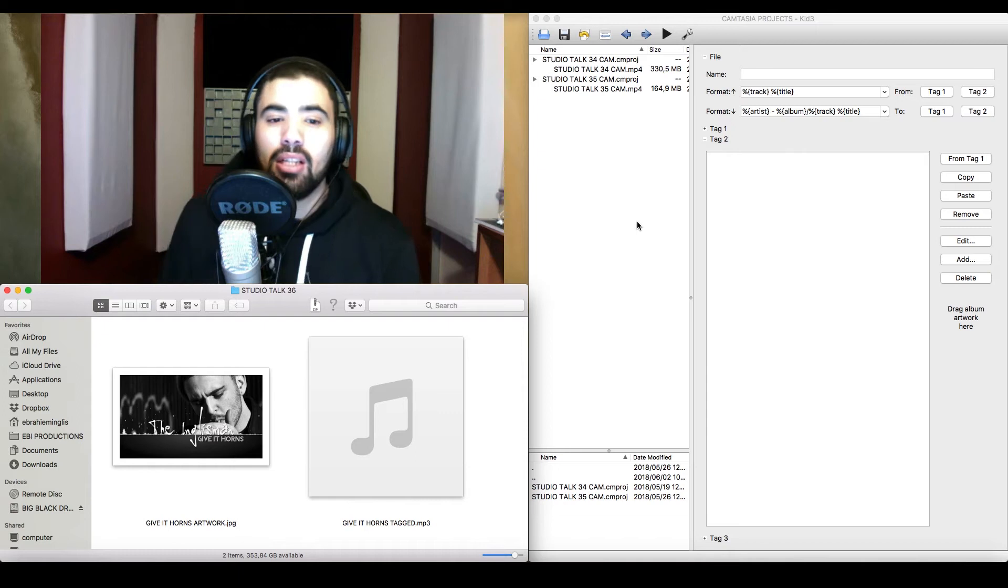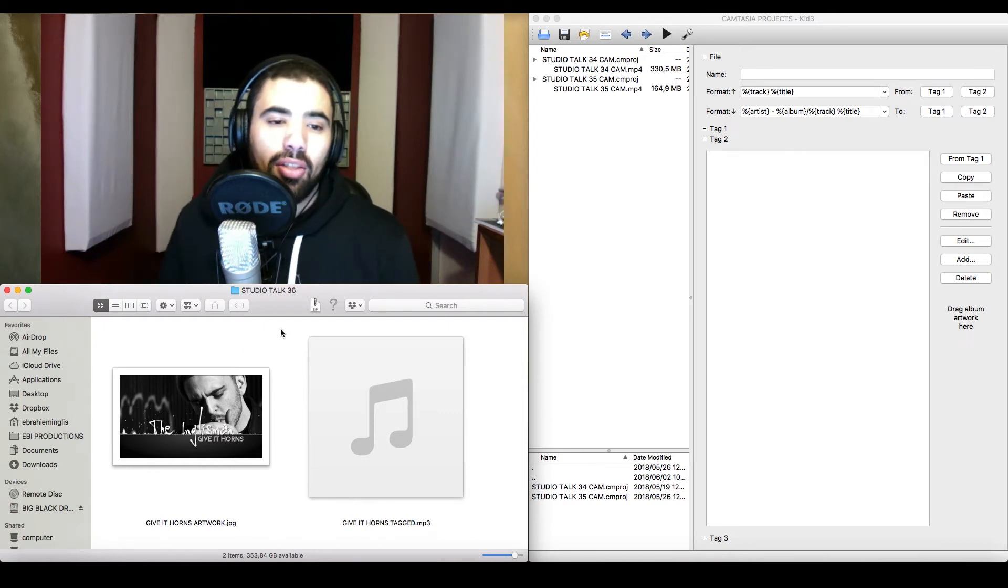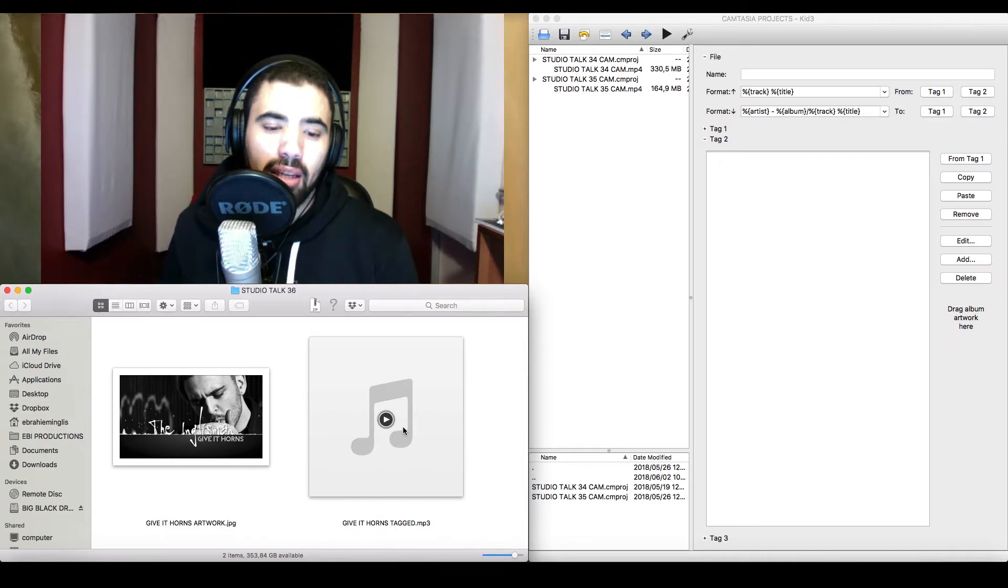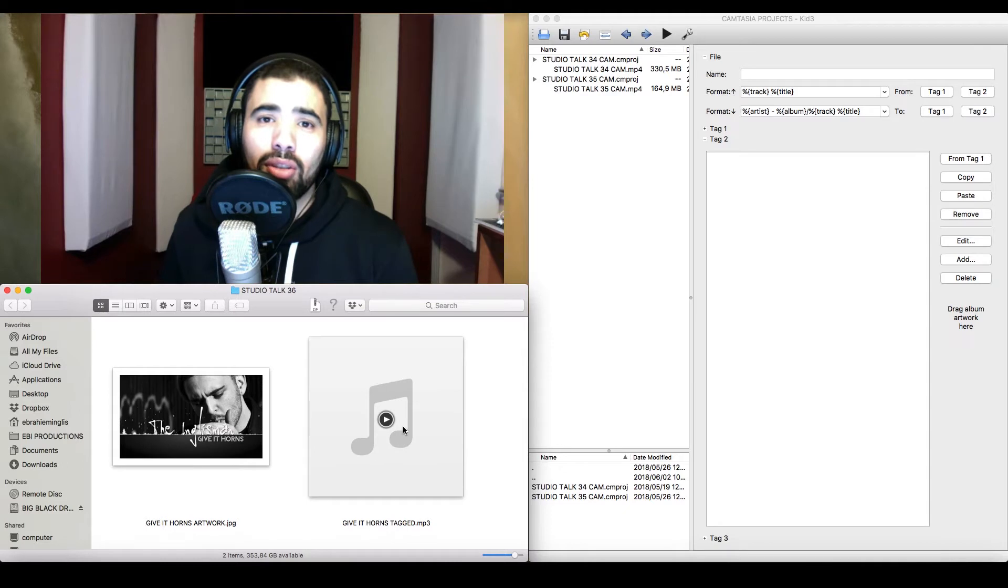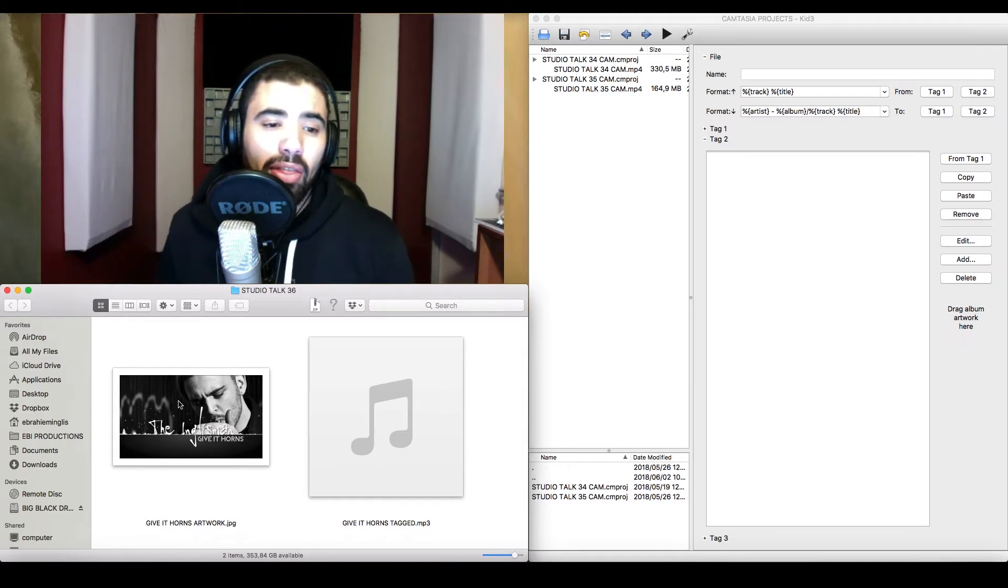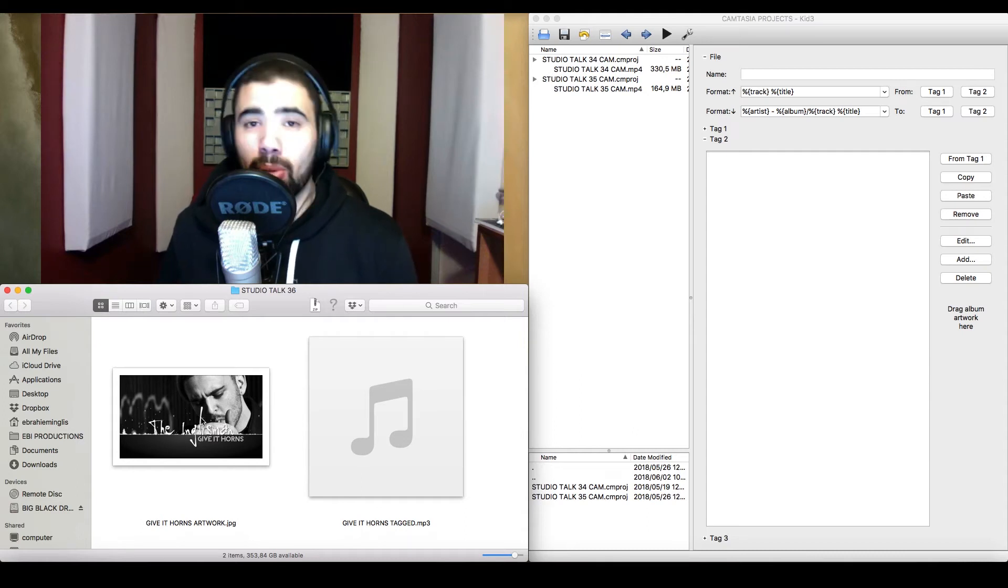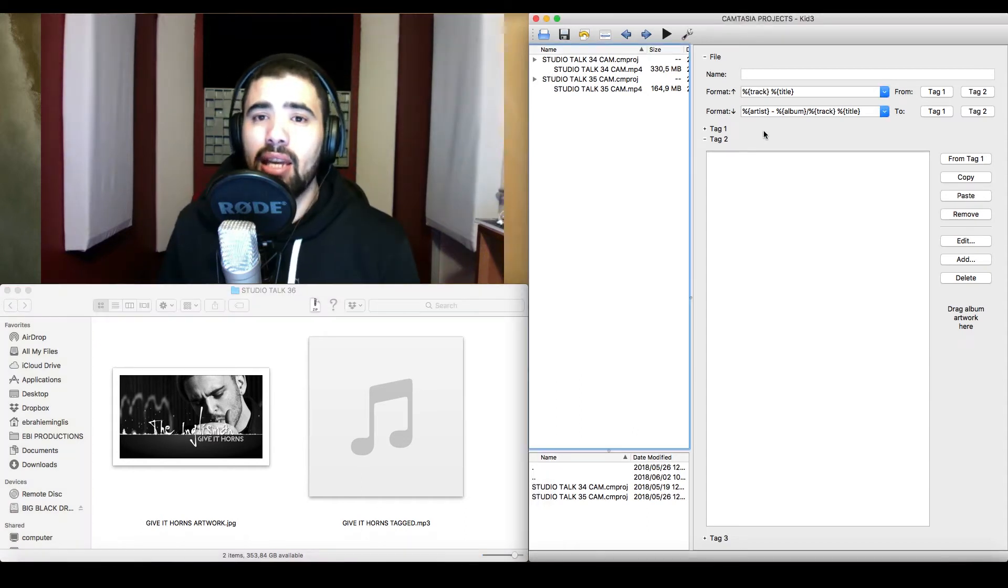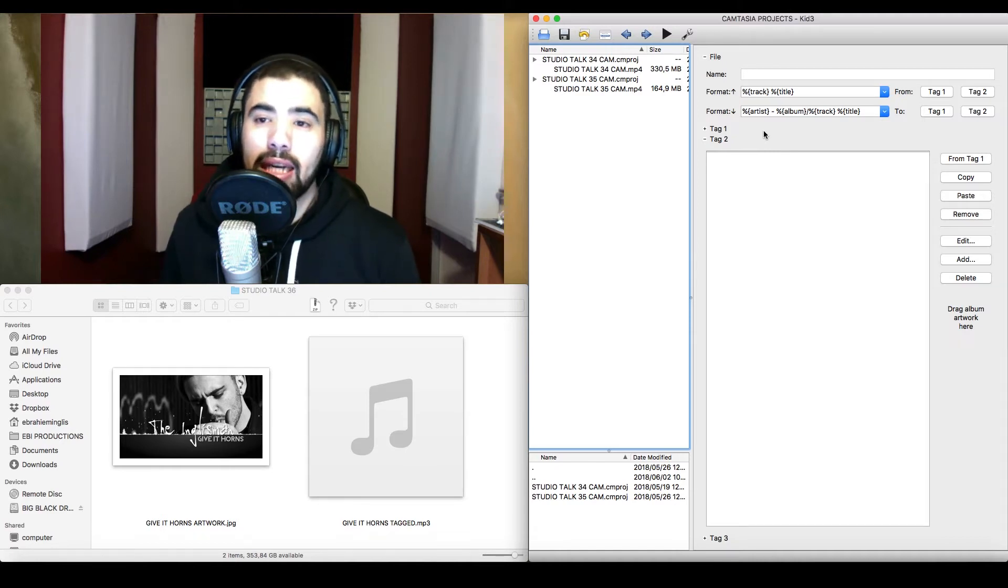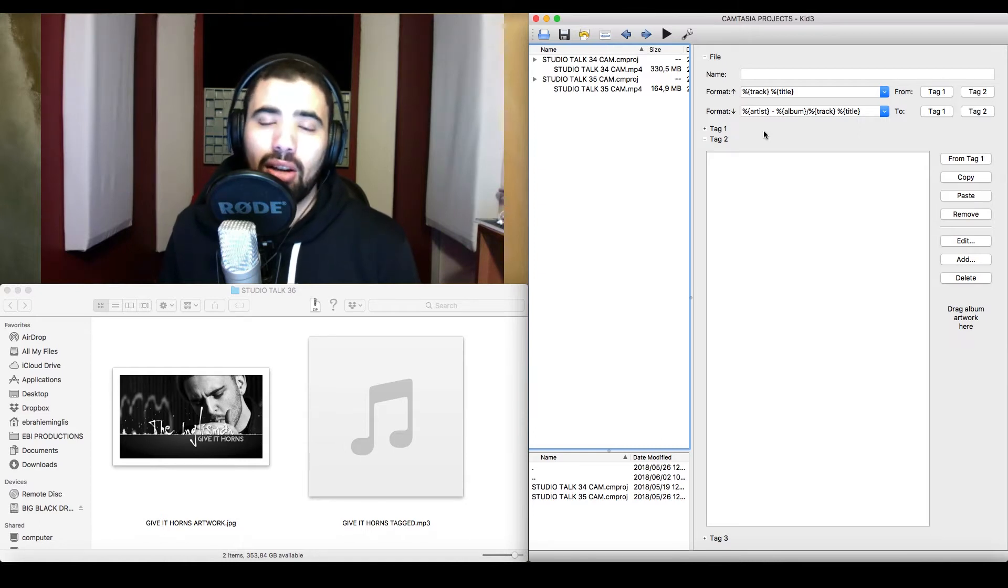Now, you'll see here that on the bottom left-hand side of my screen, I have the MP3 that I'm going to tag. This one is called Give It Horns. It's the instrumental that I use for the intro for Studio Talk Vlogs, and I'll also have the artwork in this folder, which I'm also going to embed onto the track. To the right-hand side, I have the KID3 software open, in which I'm going to embed all the information into the metadata of the MP3.